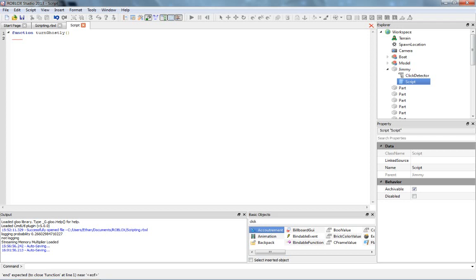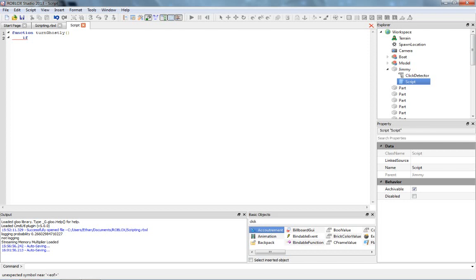And then we just put exactly what we want him to do here. Actually let's do this. So each time we click Jimmy, it's going to toggle between on and off. So, if he's not transparent, and we click him, then he's going to turn transparent, and vice versa. So, in order to do that, we need to ask ourselves what's going to happen exactly. If he's not transparent, then he's going to turn transparent. So that's exactly what we say.